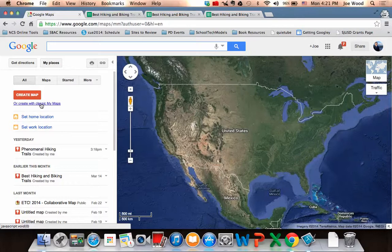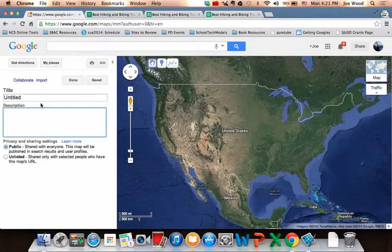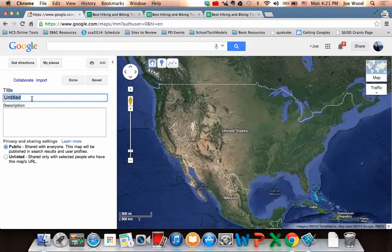So I'm going to click Create with Classic My Maps and give my map a title. Maybe I decide to do something with my students — like an ancestry project, a hometown project, or a state capitals project — something with different geographic points. I'm going to name it Hometown.